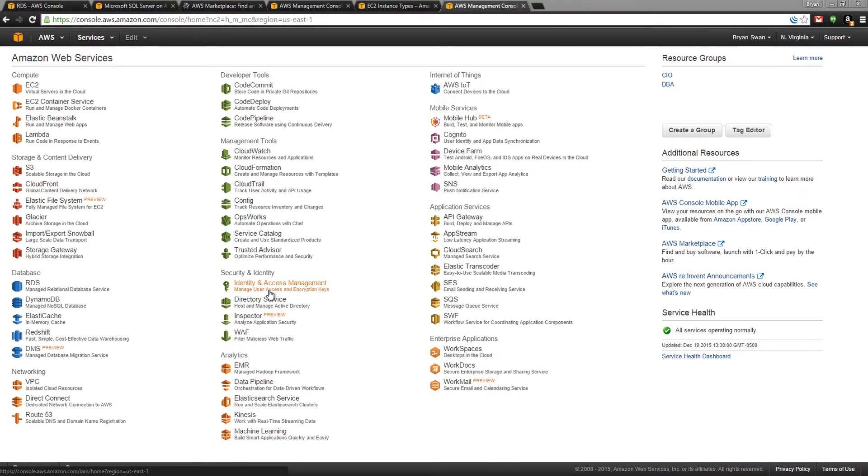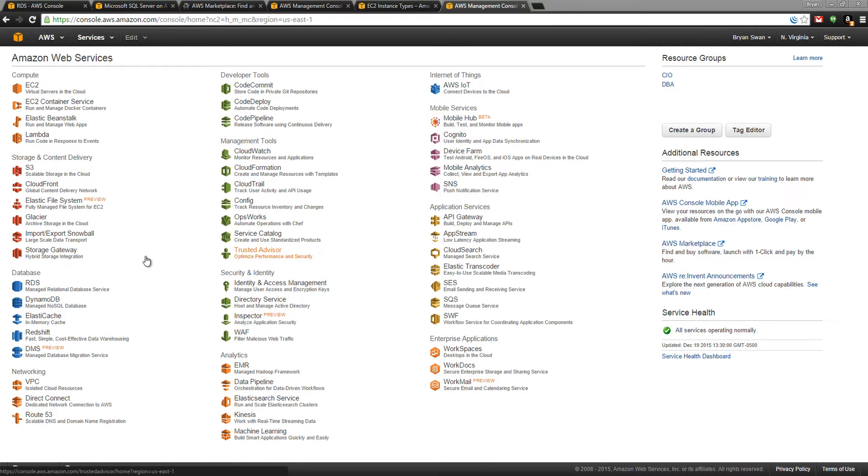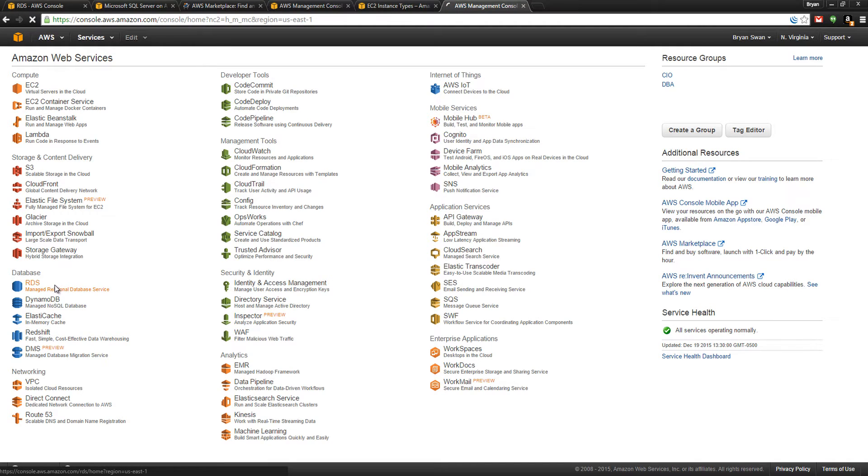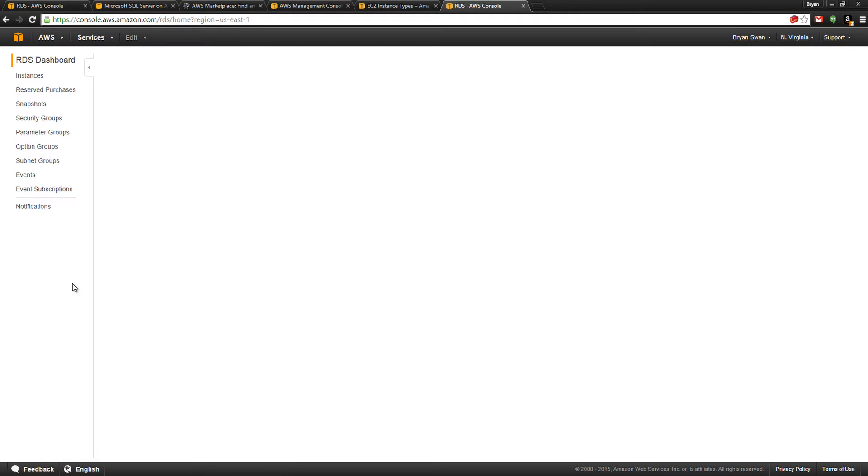One of my favorite ones is the Trusted Advisor, which is a one-click automatic analysis of your entire AWS infrastructure. But let's focus specifically on RDS, not on DynamoDB or Redshift. We're going to spin up an RDS instance here.